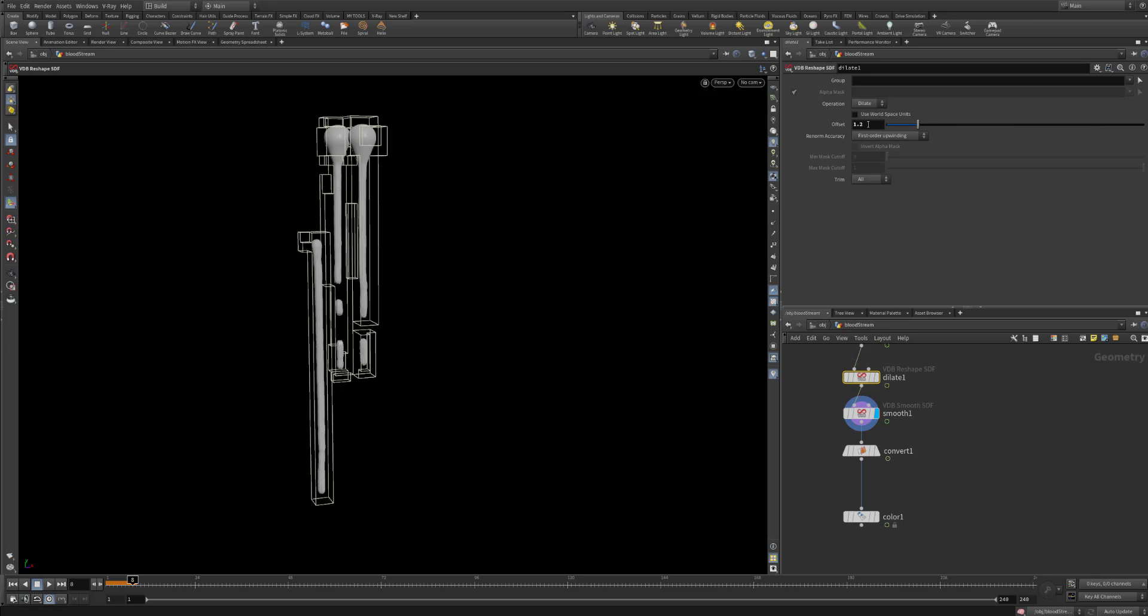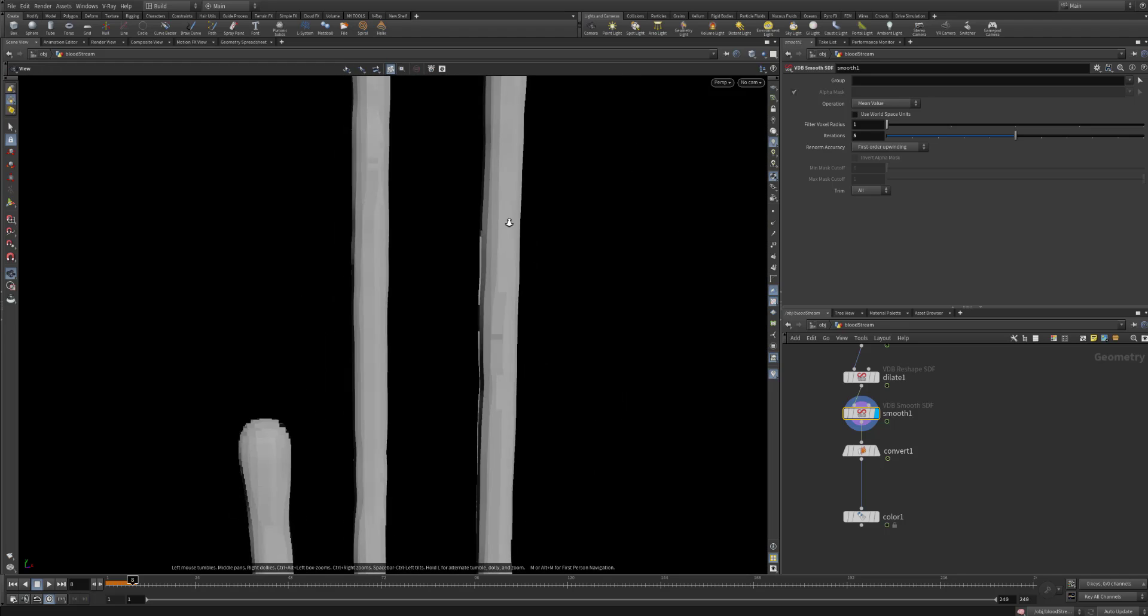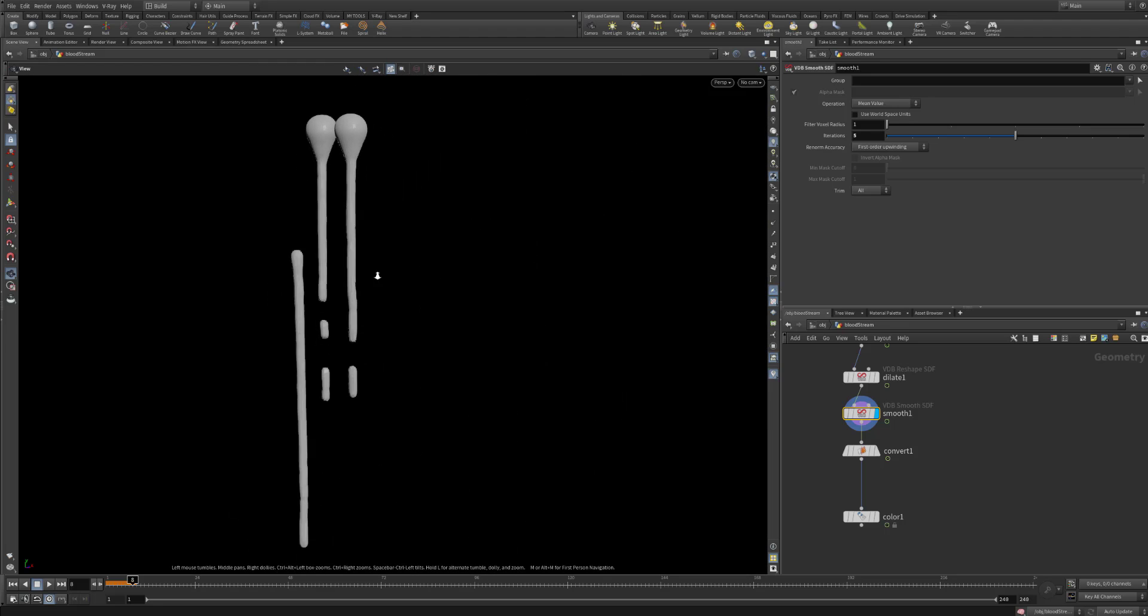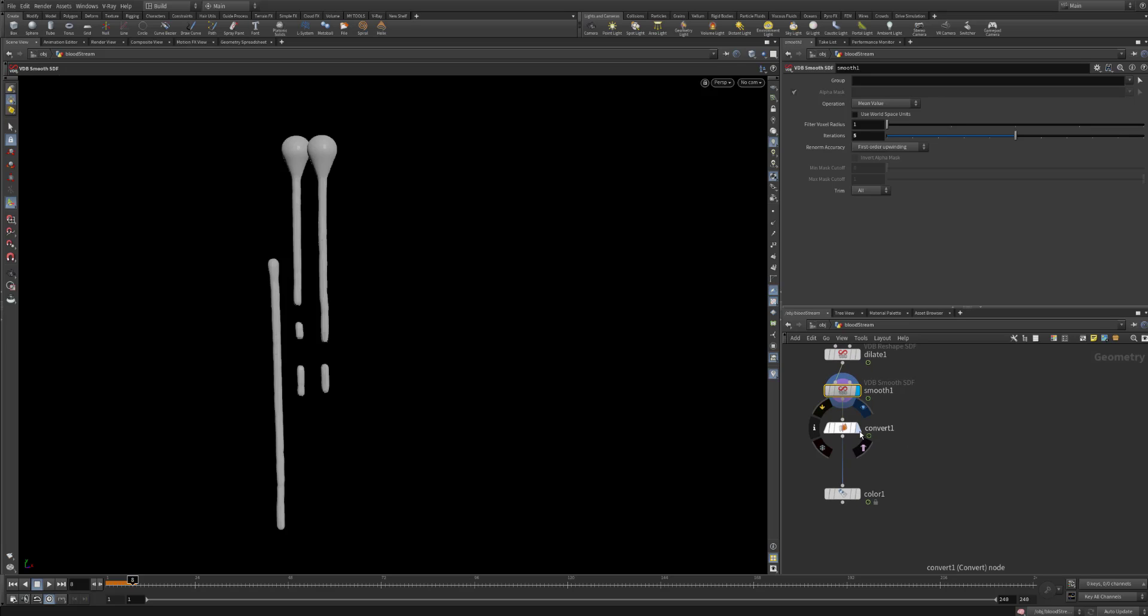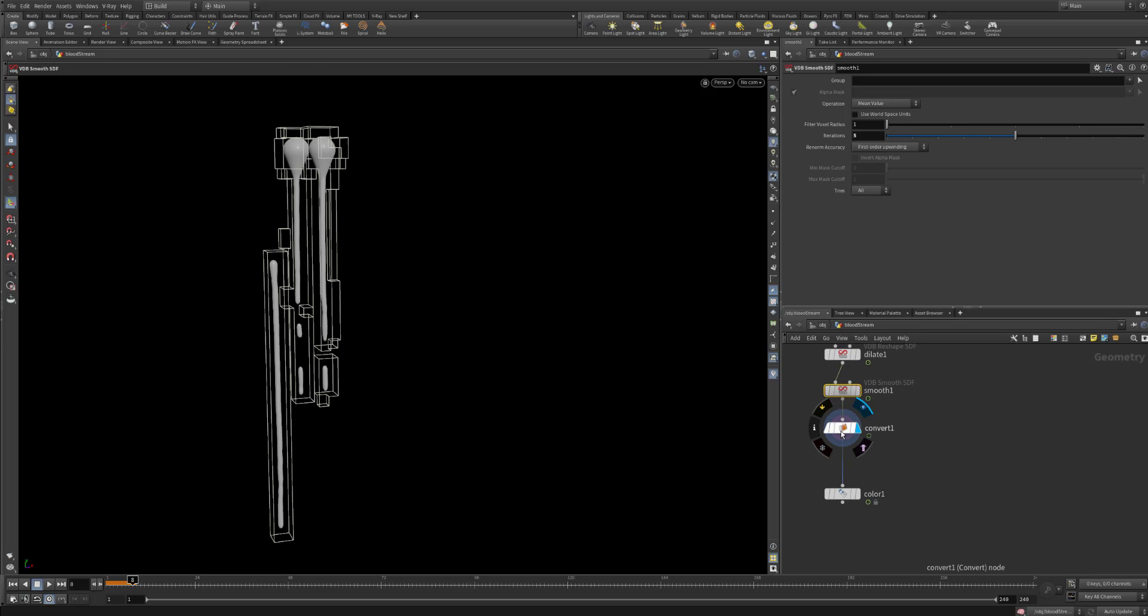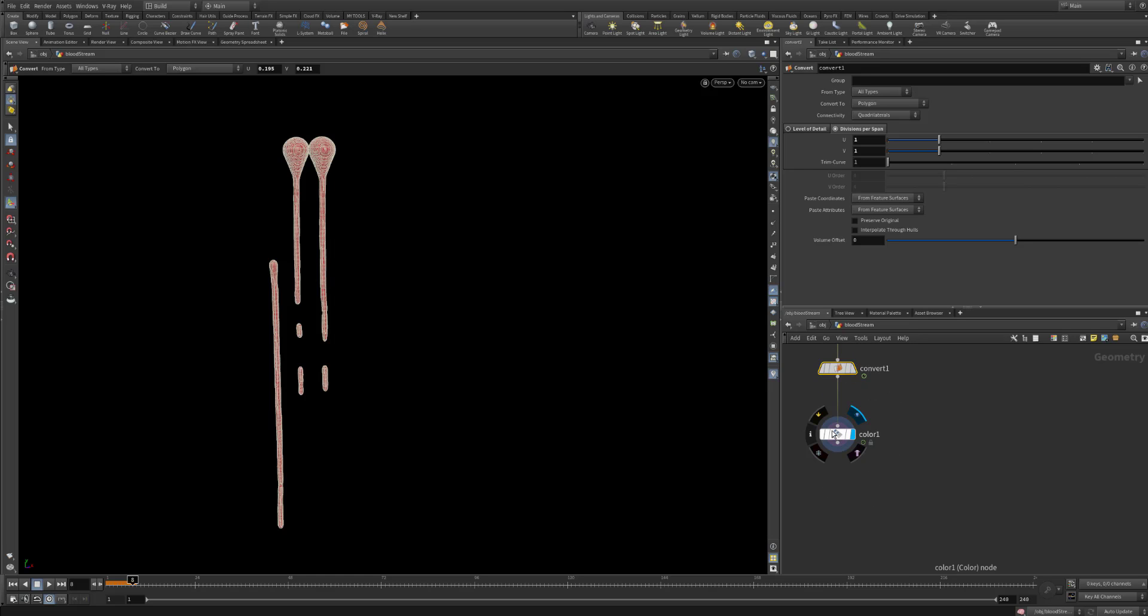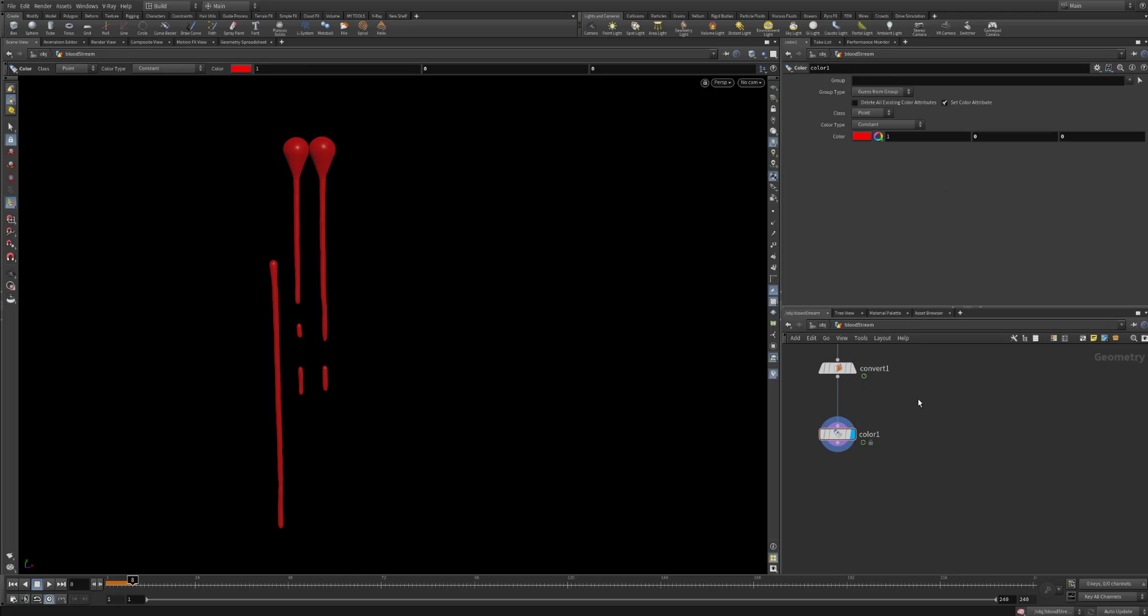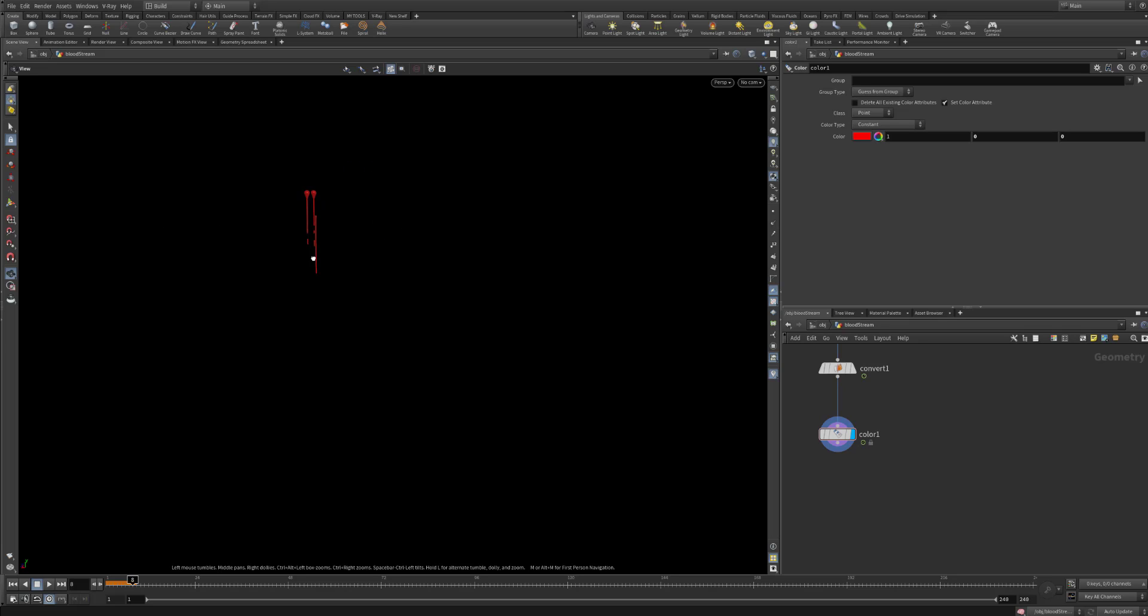And I convert this into a polygon. Just I am putting a color and that is it. This is the blood formation itself. And this is how I form my blood streams.